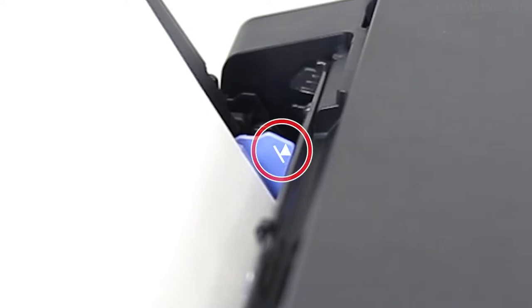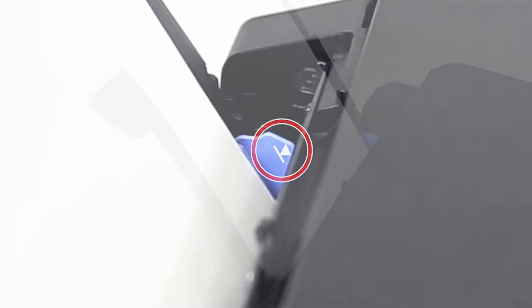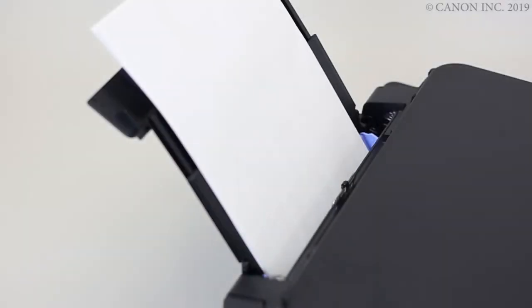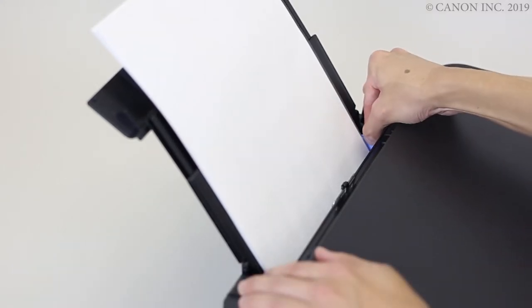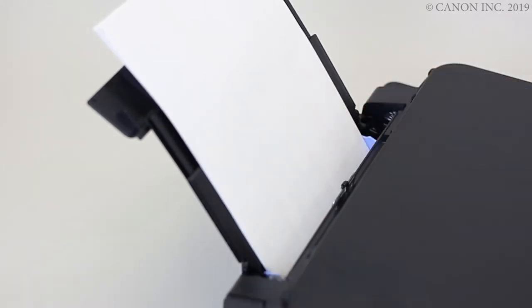Take care not to load the paper past the limit mark on the paper guide. Align the paper guides with the edges of the paper. Don't slide the paper guides in too much or the paper may misfeed.